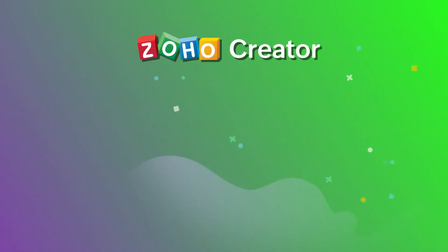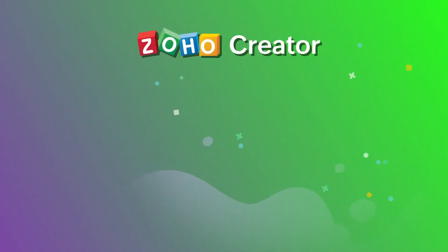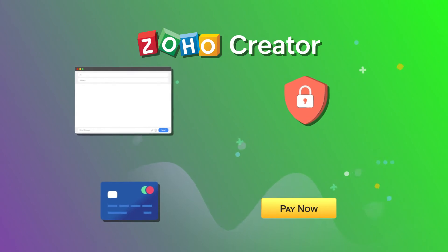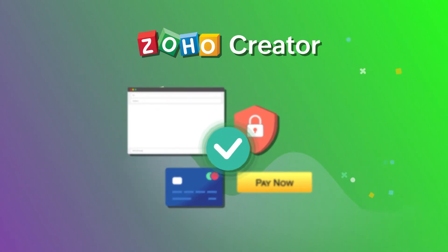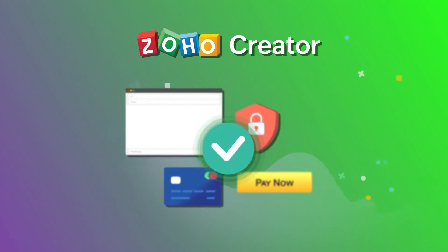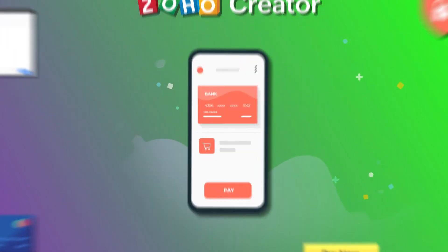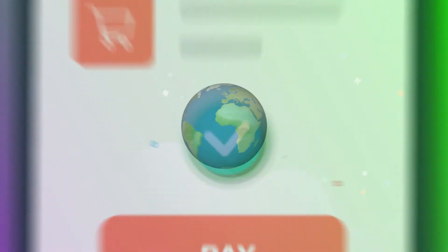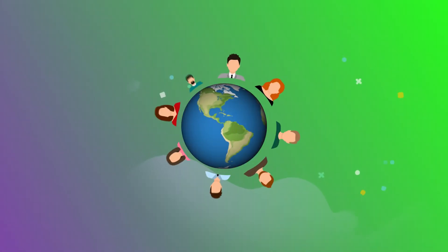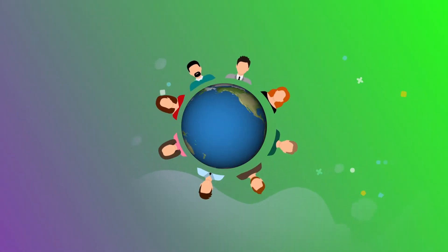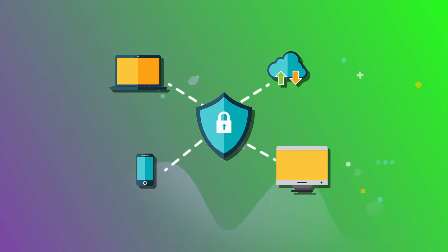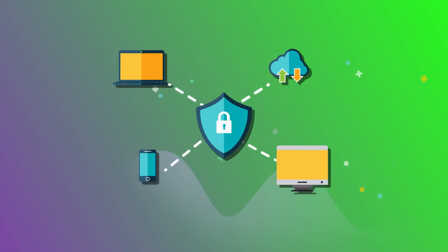In Zoho Creator, we help you gain the benefits of collecting online payments in your application with the aid of payment workflows. This enables easy, quick transactions, access to customers across the globe, security for your capital, and much more.